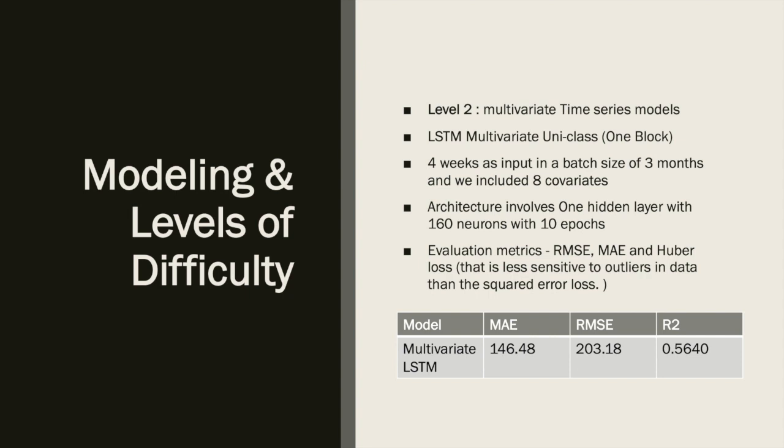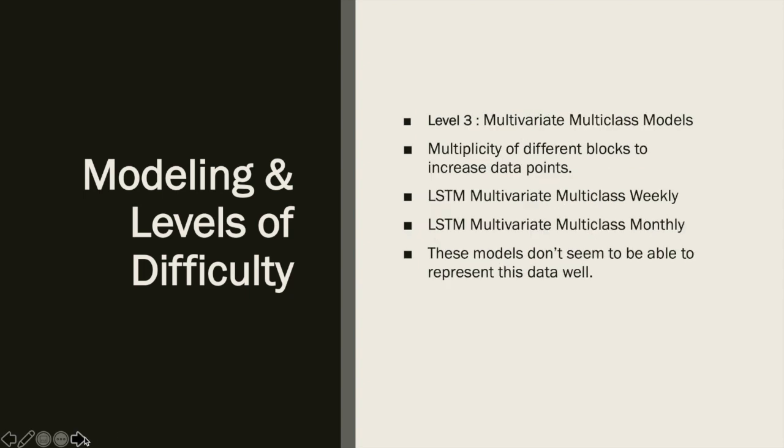One more performance tuning measure we used was Huber loss compared to squared loss. The reason for using this was that Huber loss is less sensitive to outliers in the data compared to squared loss. We could see a huge decrease in MAE, and multivariate LSTM was giving the best predictions.